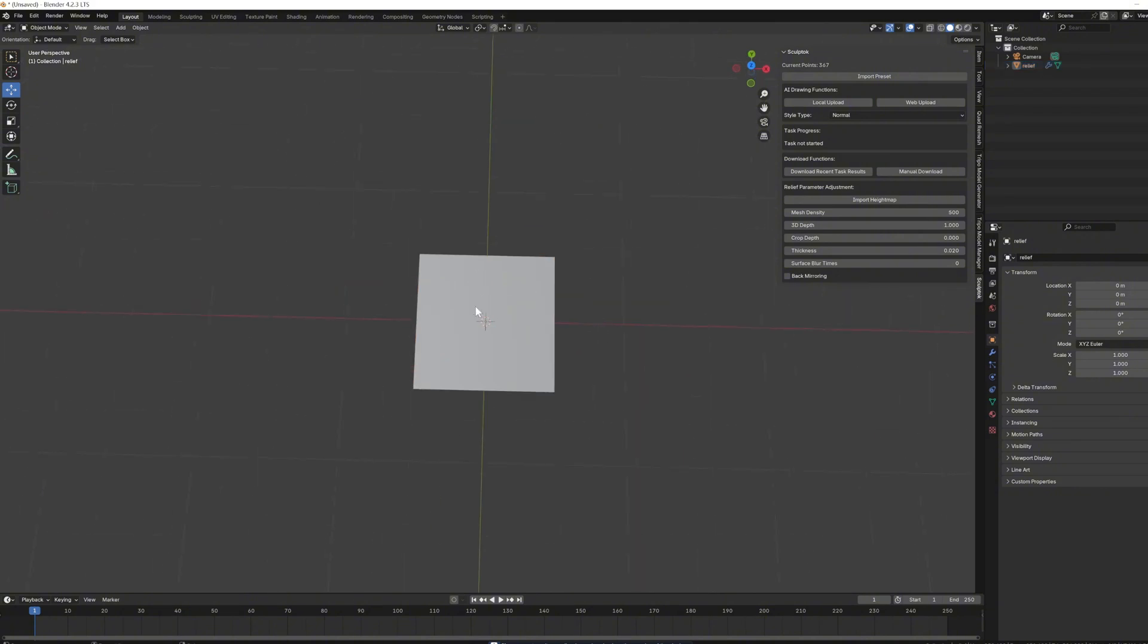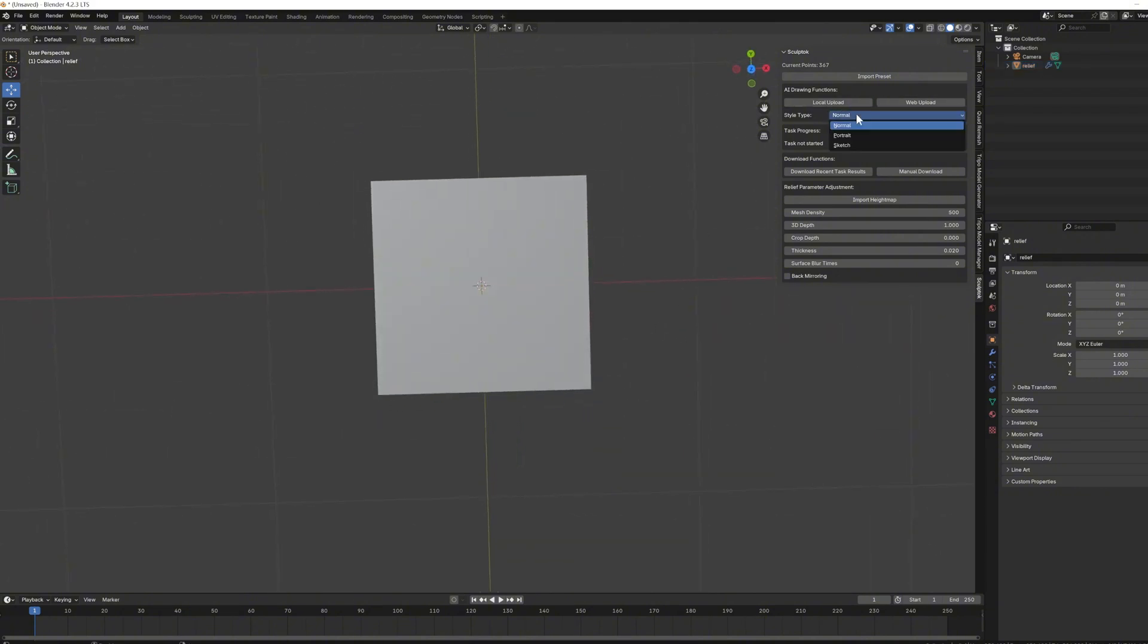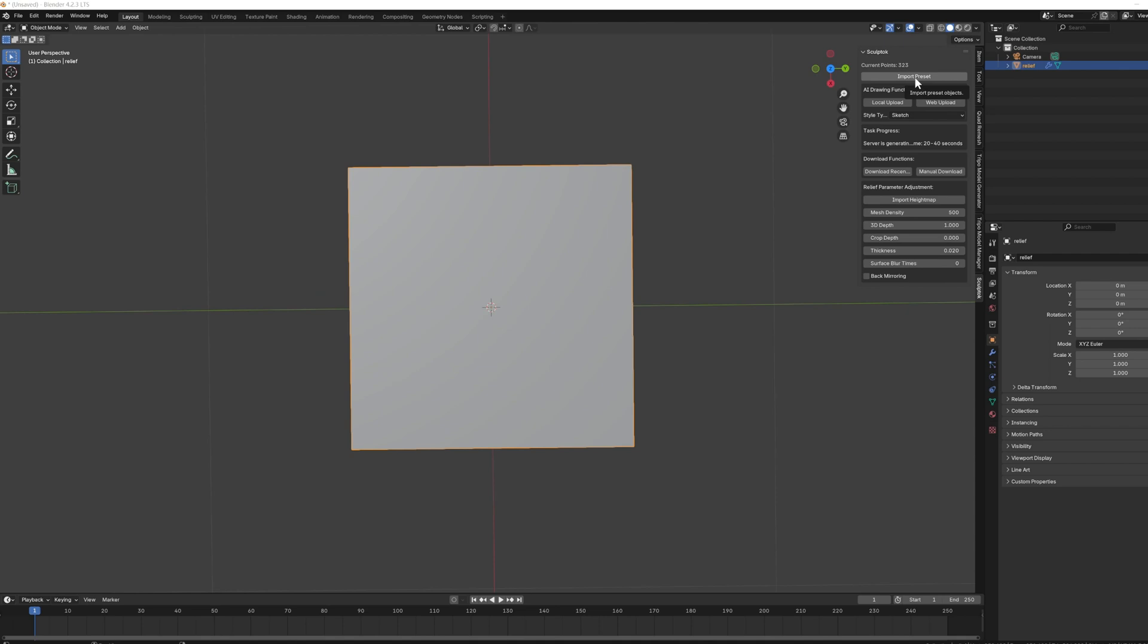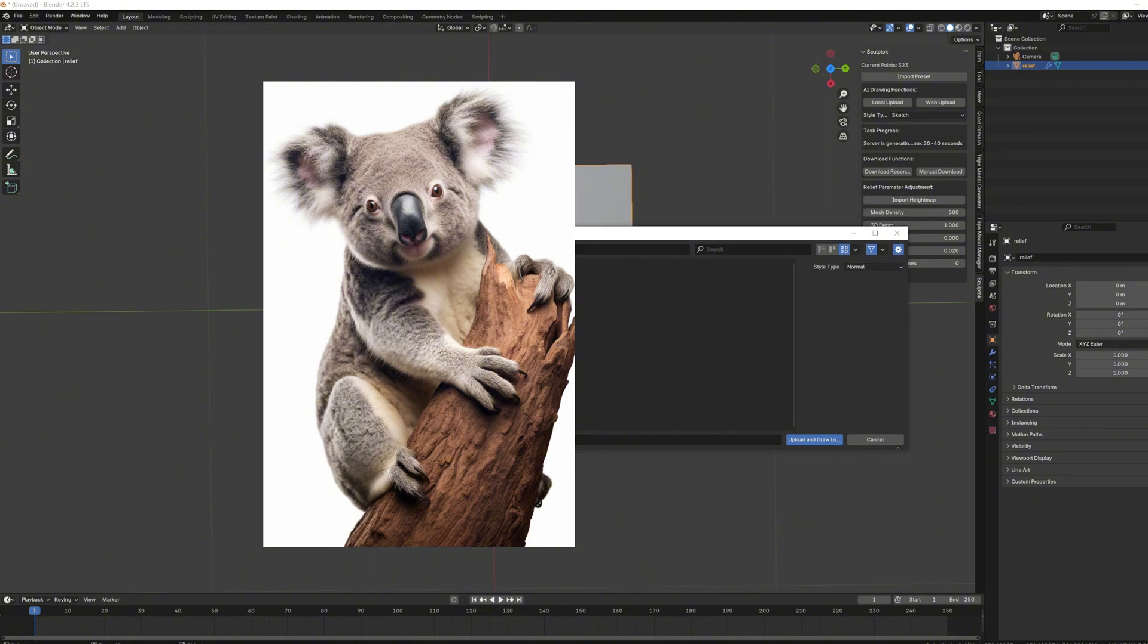First, we need to click import preset to set a preset, then choose the style for the image you are uploading based on your needs. For general purpose, pick the first one, for portraits, go with the second, and for sketches, select the third. Next, click local upload to upload the image you want to work on.